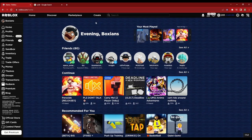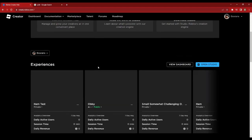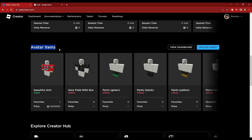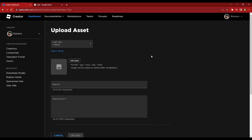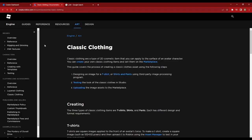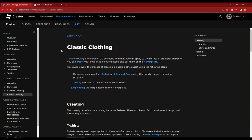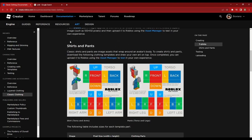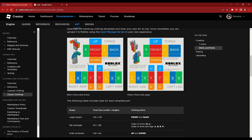First up, you want to hop on the Roblox website because we're going to get the template that Roblox gives us, so we can turn that into a shirt. To find the Roblox template, you want to hop over to the Create tab, then scroll down to Avatar Items and where it says Upload Asset. Once you click on that, you can click on Learn More, and that'll bring you to this page which gives you more information about classic clothing. We're going to go over to the shirts and pants section, which will give us two different templates — one for shirts and one for pants. So we're just going to copy the shirt template here.